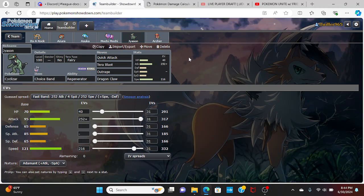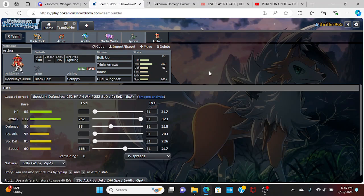I have Terra Fairy Cyclizar here with Terra Blast. We have max attack Adamant and 216 speed, outspeeding the Thunderous. With this we will outspeed literally everything with the Shift Gear boost. We are rocking Regenerator this week with Quick Attack, Terra Blast, Outrage, and Dragon Claw with the Choice Band - we are going to hit insanely hard. I have Archer here with Terra Fight if needed, with Roost, Triple Arrows, and Dual Wingbeat.